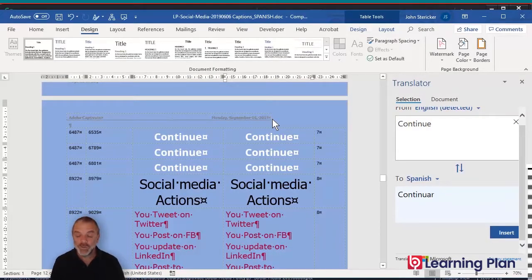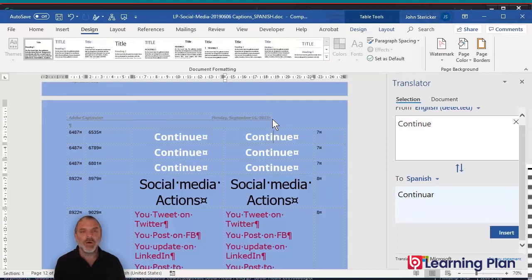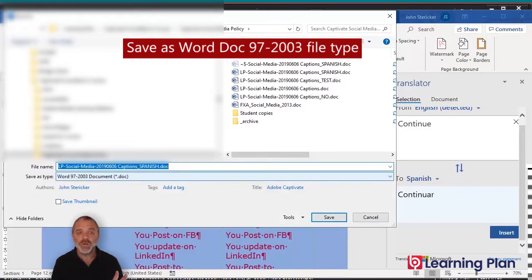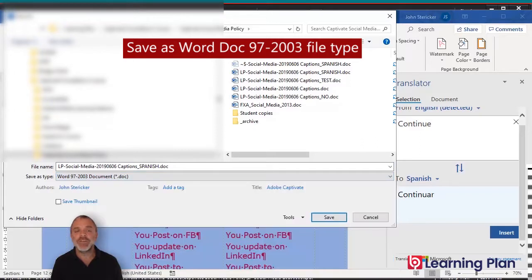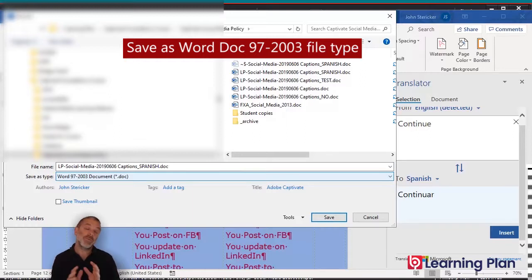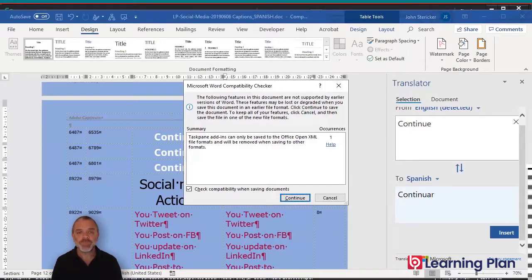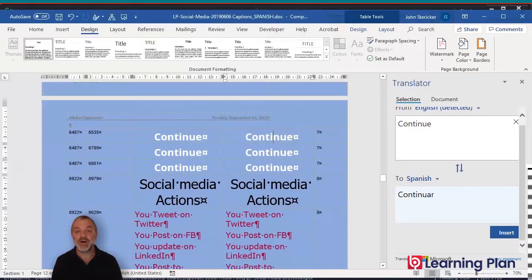When you save the Word document, we need to make sure it's saved in the same file type as it was when it was created. Captivate exports the document as an older version of Word, which is a 97-2003 file type. Make sure it's saved as that file type. If you save it as a DOCX file type, then you may run into problems when you're importing. You can just save the changes you made to the document. If you get a compatibility checker, that's fine — just click continue.